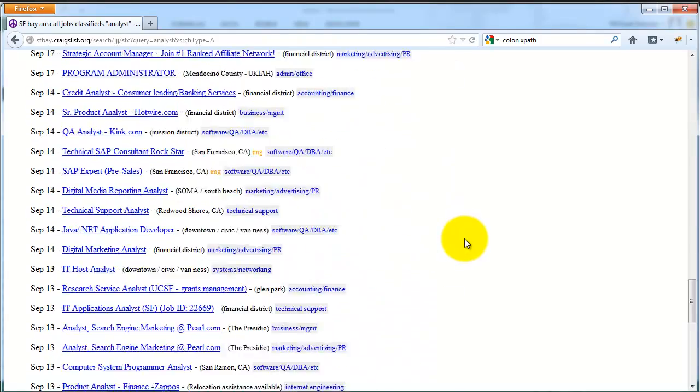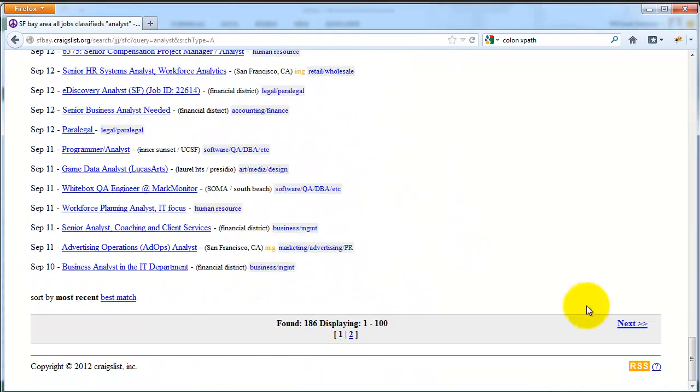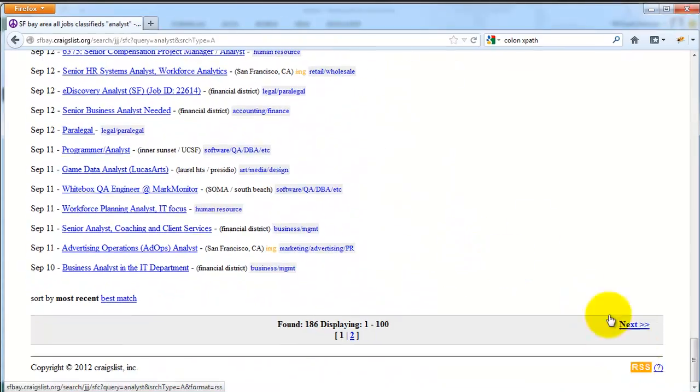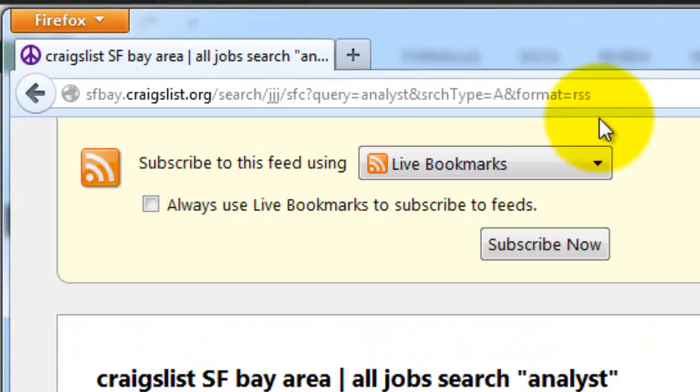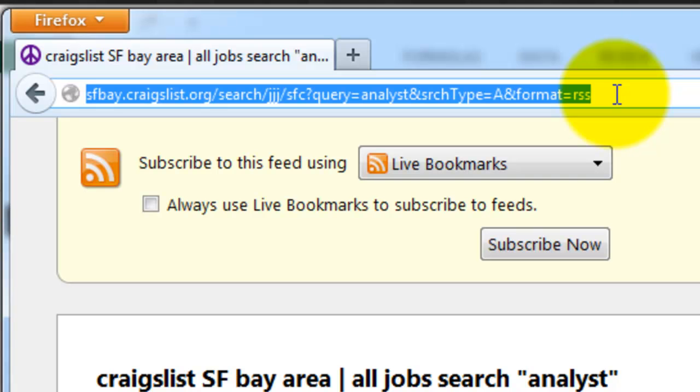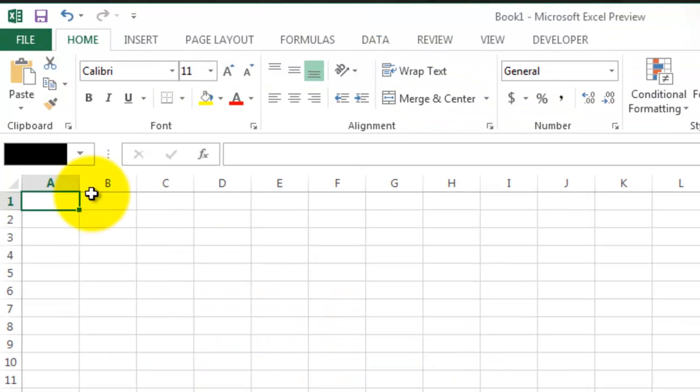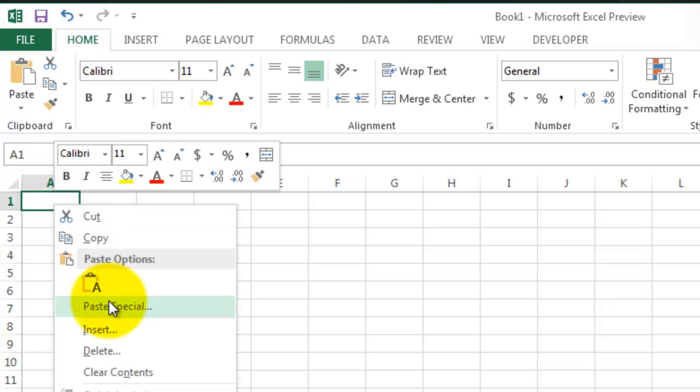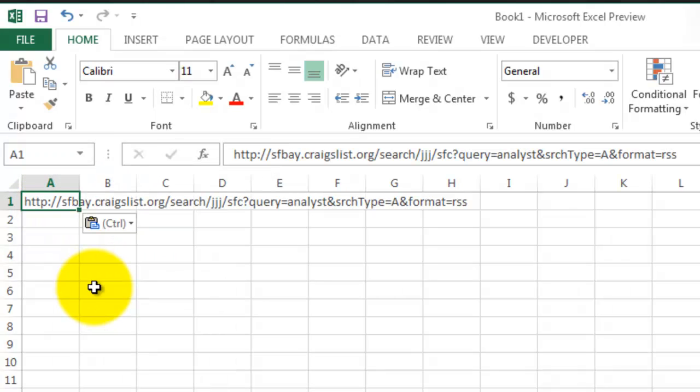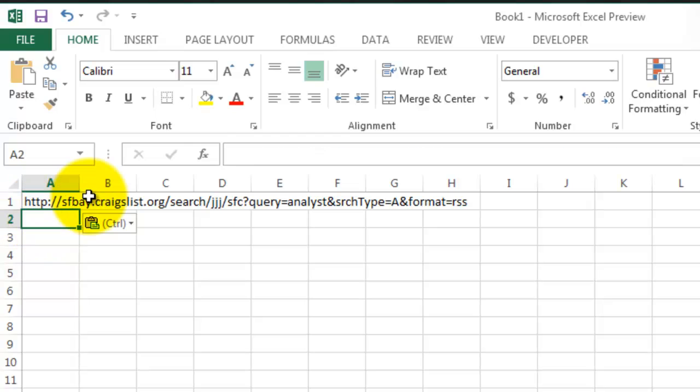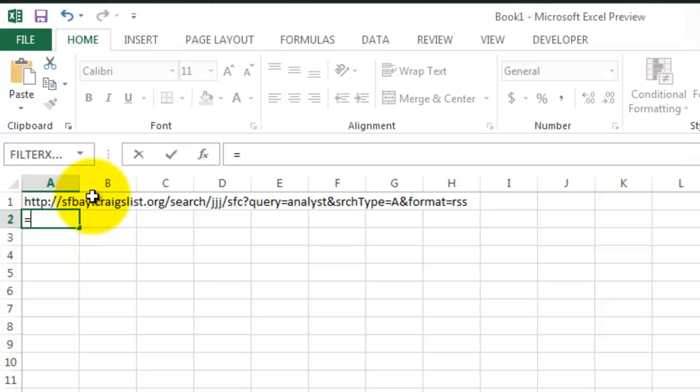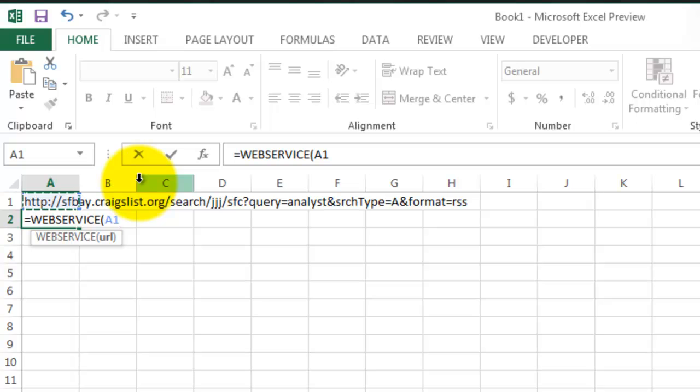Then in Excel, paste the URL into any cell, and then use the WebService function to extract the XML from the feed in a separate cell.